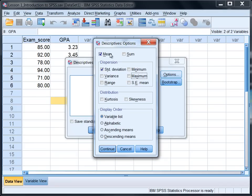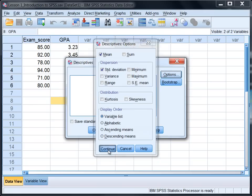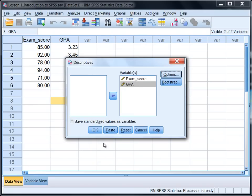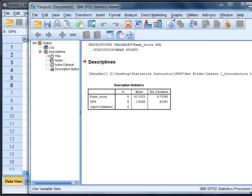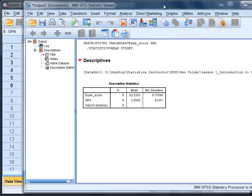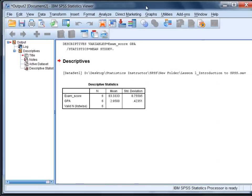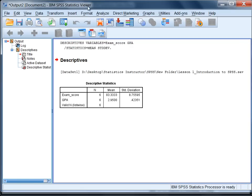Okay, so we have what we want here, mean and standard deviation, so go ahead and click Continue and we're ready to go. Now click OK and when we do that a new window opens which is called the viewer window in SPSS. We can also call it the output window.